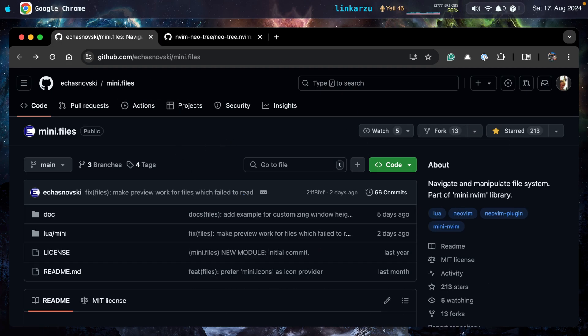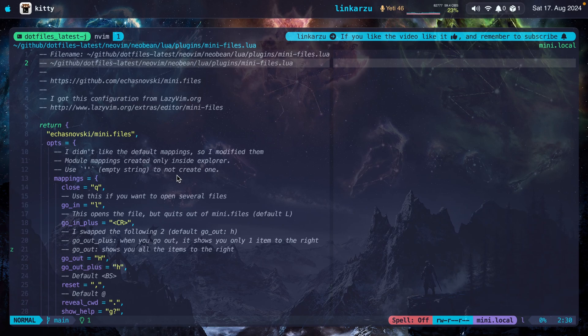Honestly, I think that mini.files has way fewer stars than it deserves. As you'll be able to see in a little bit, I think you're going to love this plugin. So what is mini.files? It's just a file explorer.